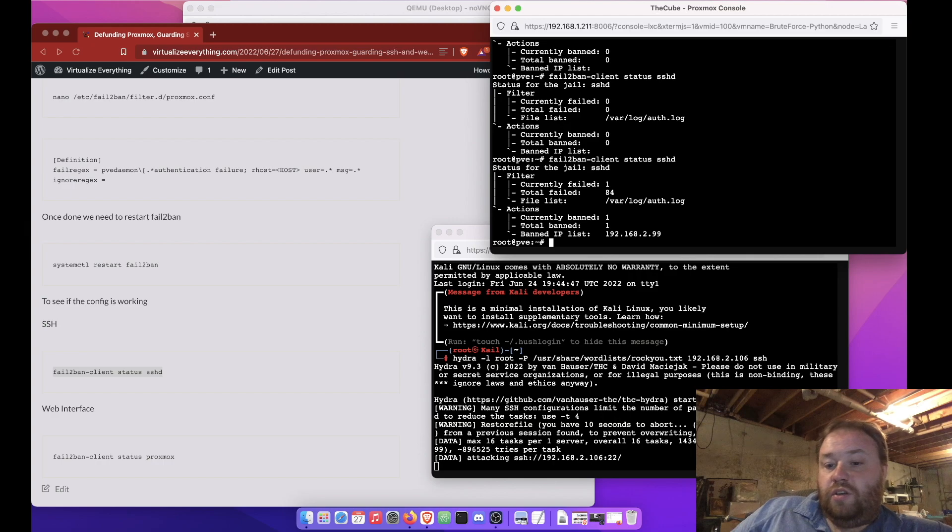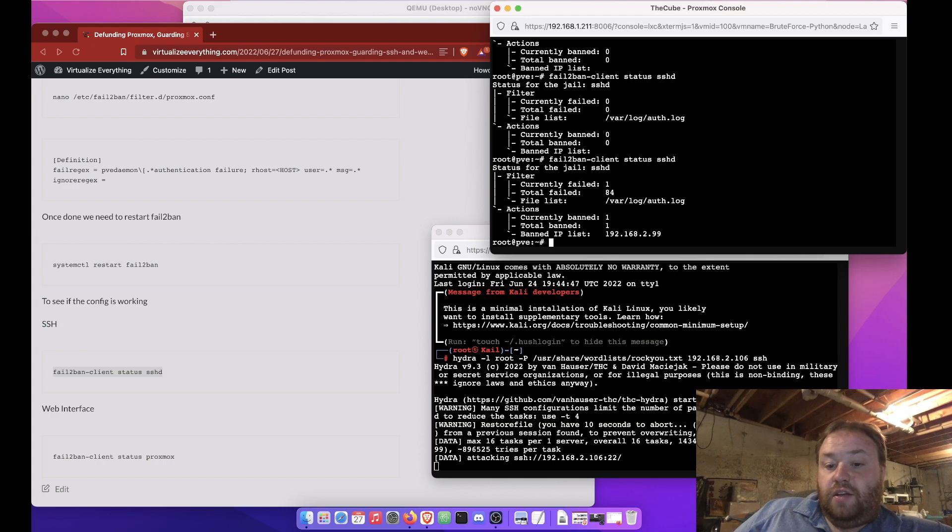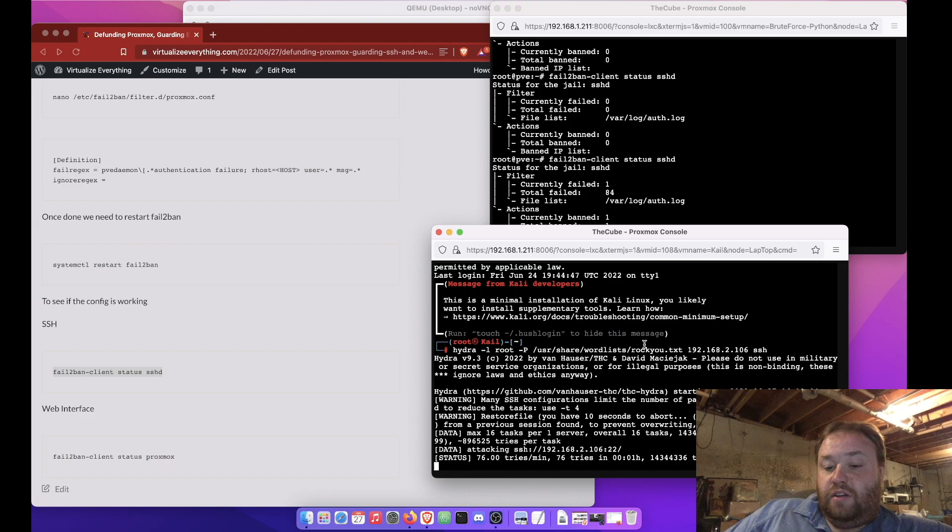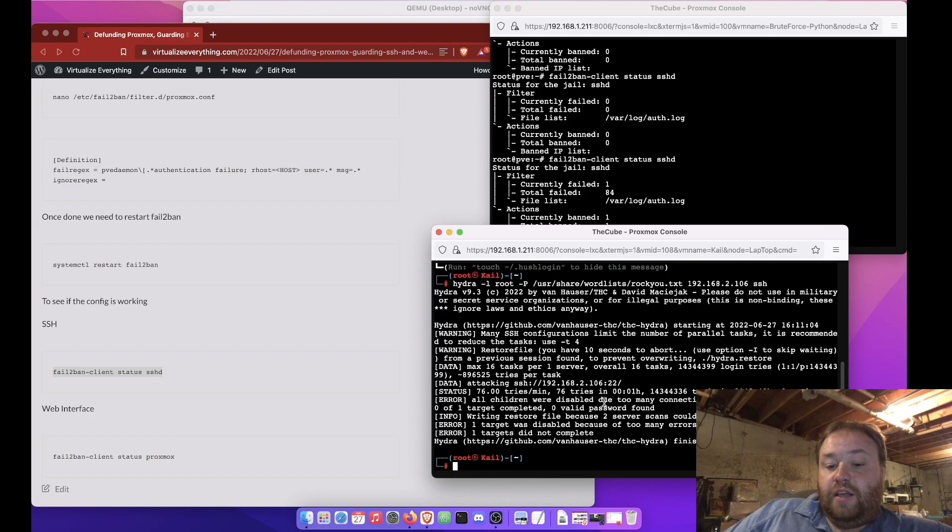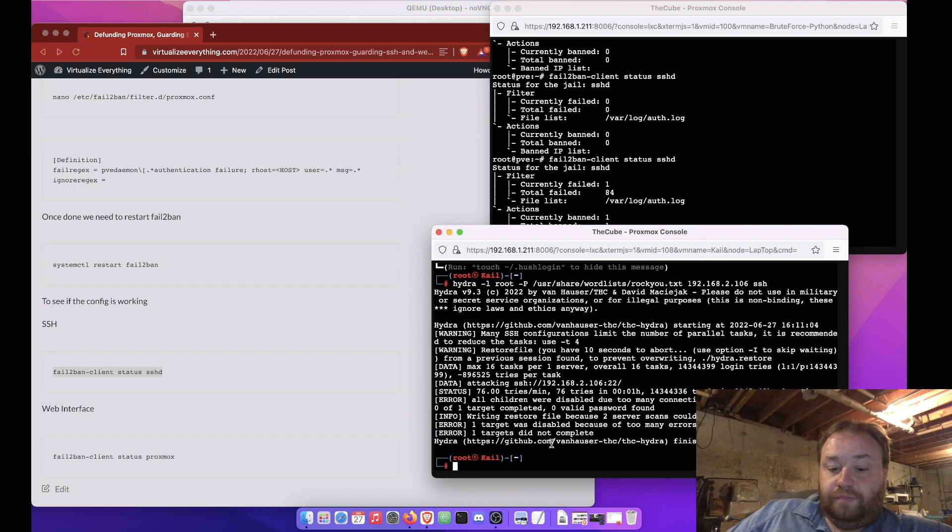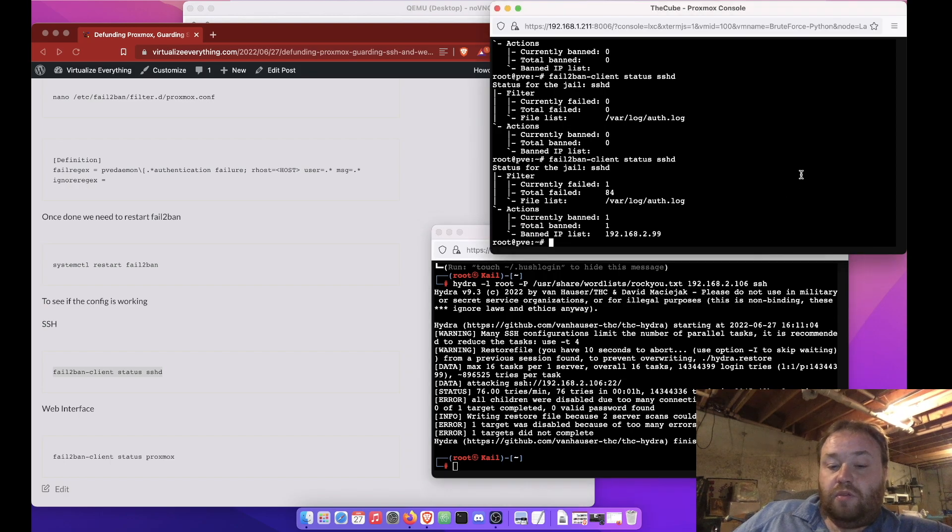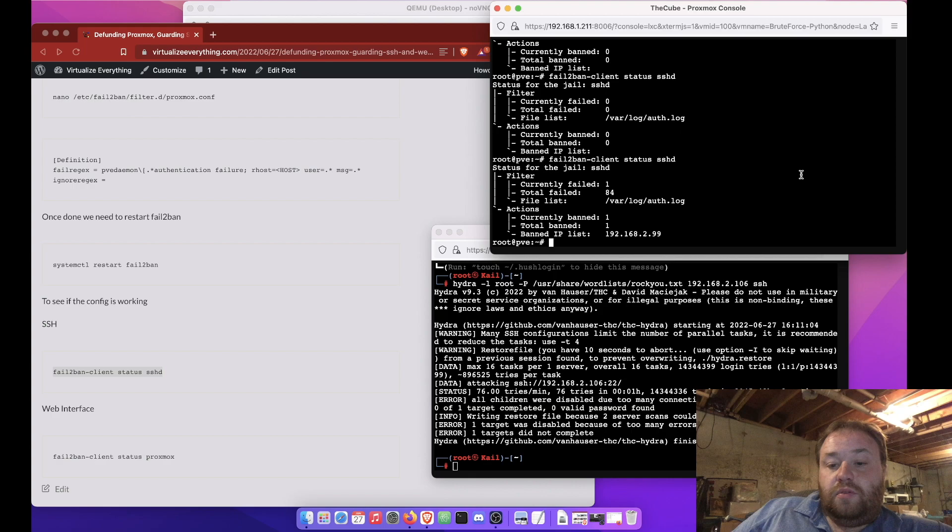There we go. You can see that it has actually banned the container. And, you can see the number of false login attempts. It does, down here, keep running. But, or, there it goes. It errored out. So, it couldn't even get in. So, there you go.